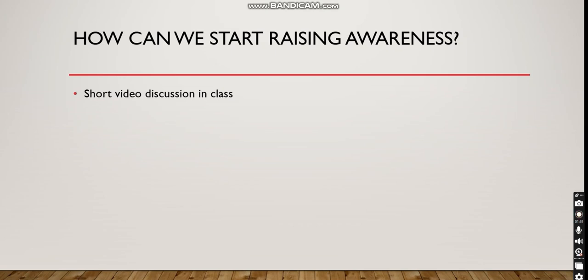We're going to have a short video discussion in class about how we can raise awareness of industrial pollution. We're going to do different types of logos and discussions in class to explore how we can raise awareness. Thank you so much, Grade 7 students.